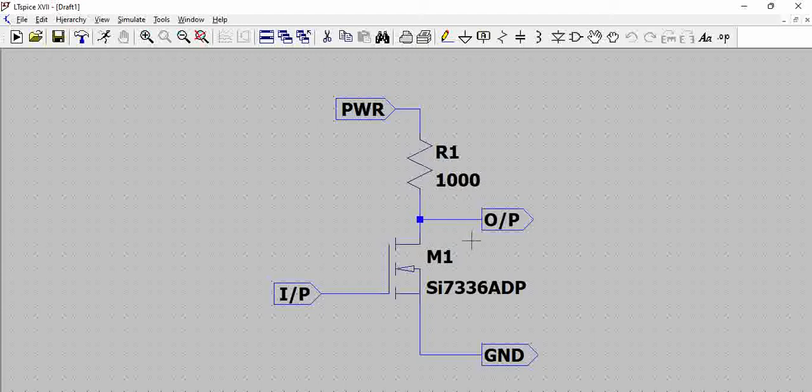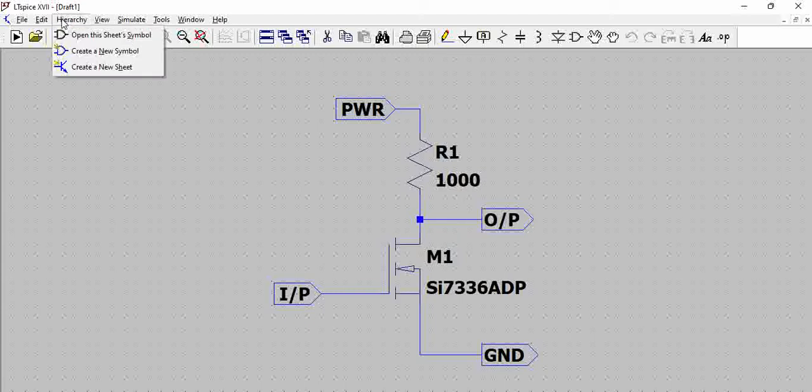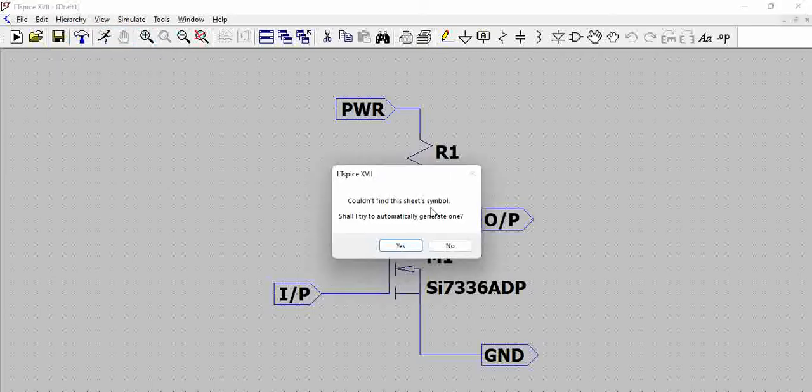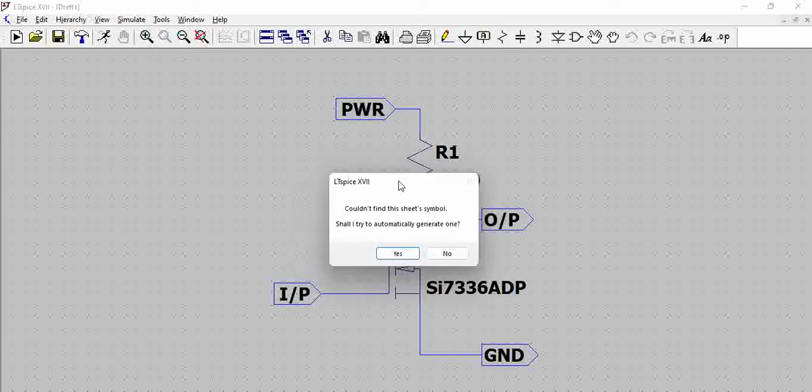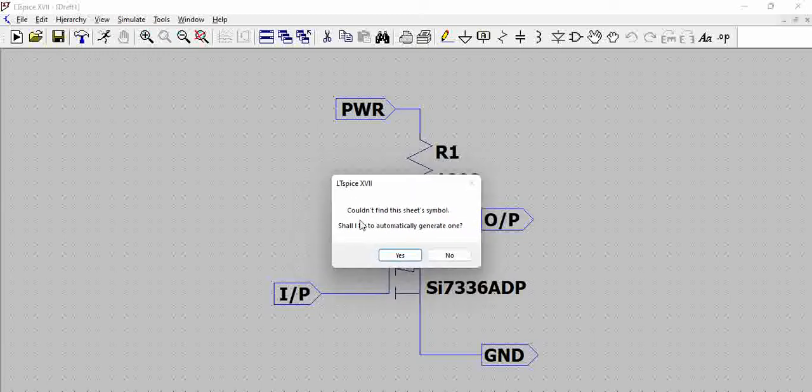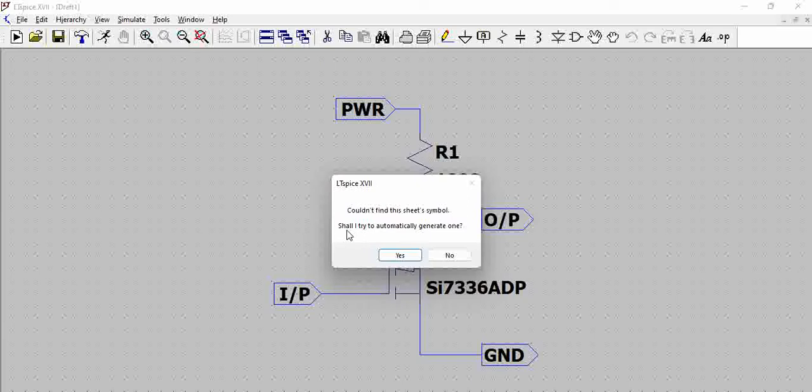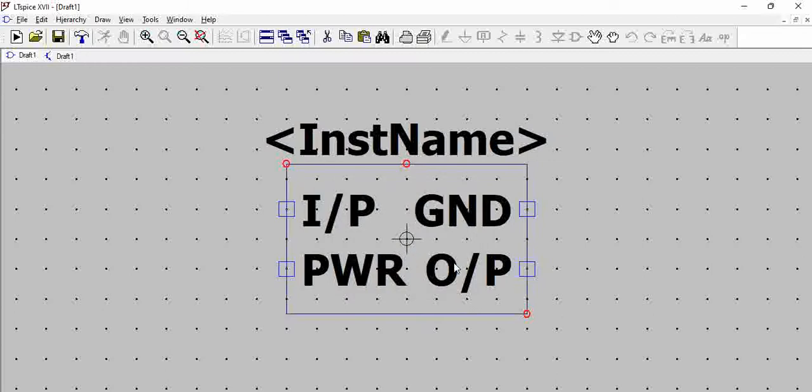For that, it's a very easy thing. Go to hierarchy. Open the sheet symbol. Click on open the sheet symbol. What it says is there isn't any sheet symbol created. Shall I try to automatically generate one? Yes, go ahead and generate.